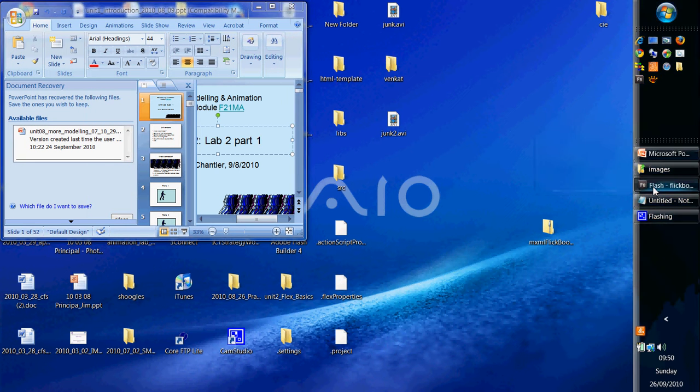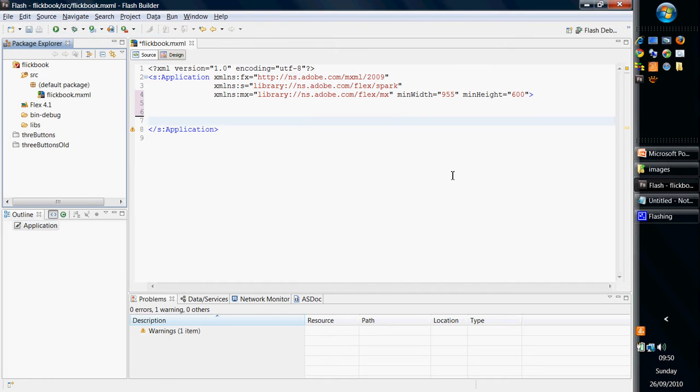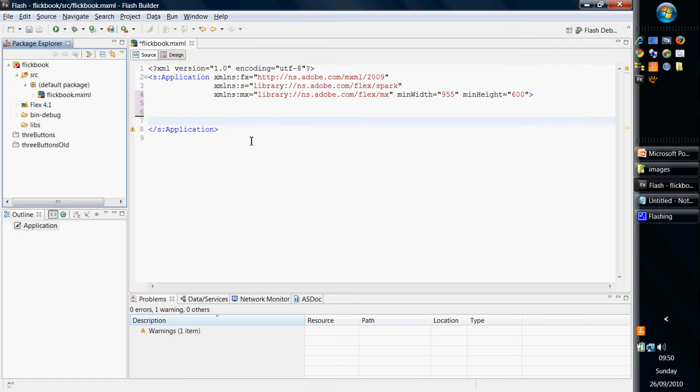Okay, so let's go to Flash Builder, and what I've done is I've created an application. It's got absolutely nothing in it. It's called Flickbook, so this is Flickbook MXML. And the first thing we're going to do is insert a bunch of images in here.